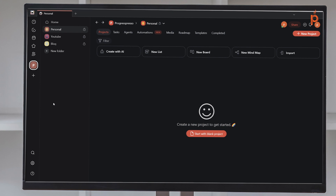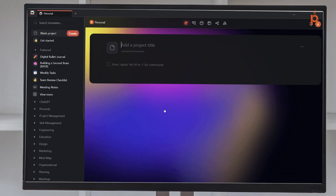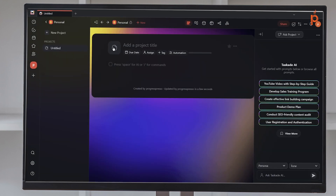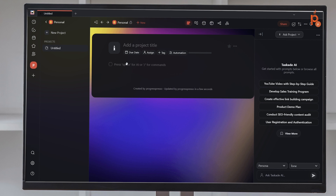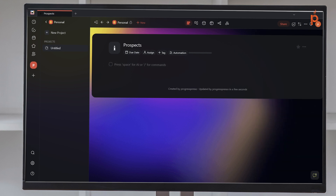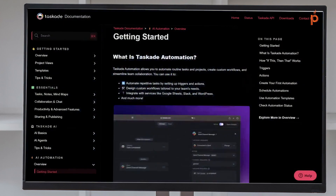So let's create our first automation within Taskade. To do that, I'm going to head here to my personal folder — you can obviously do this in any of your folders. As you can see right now, I don't have any projects in this folder, so I'm going to go ahead and create one. I'm going to give it an emoji and call this project Prospects.